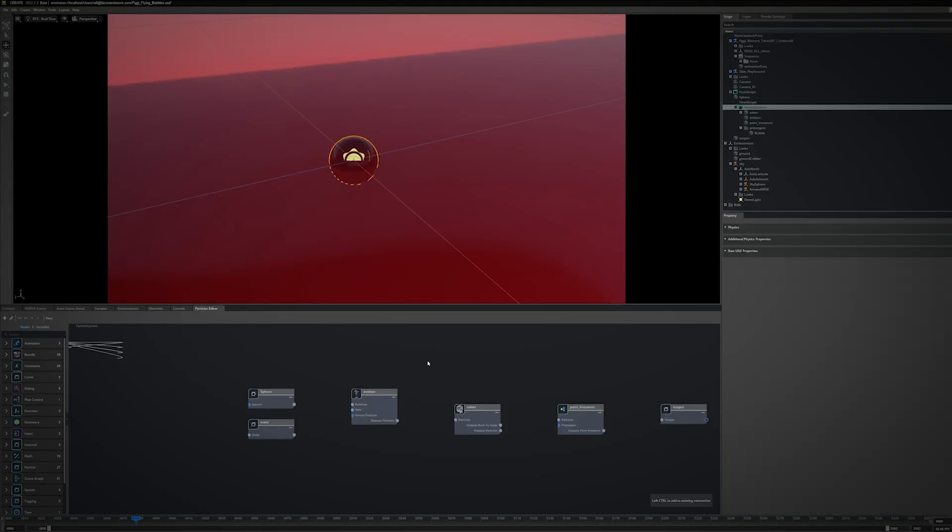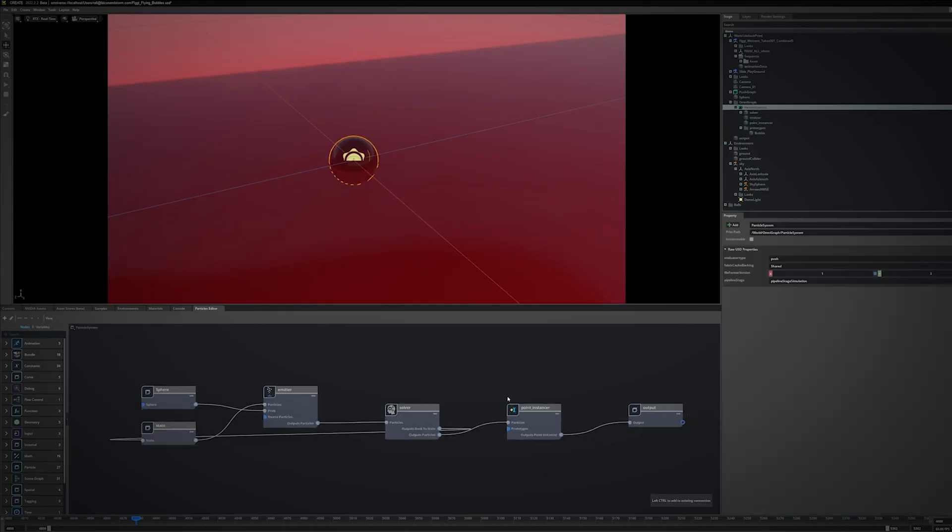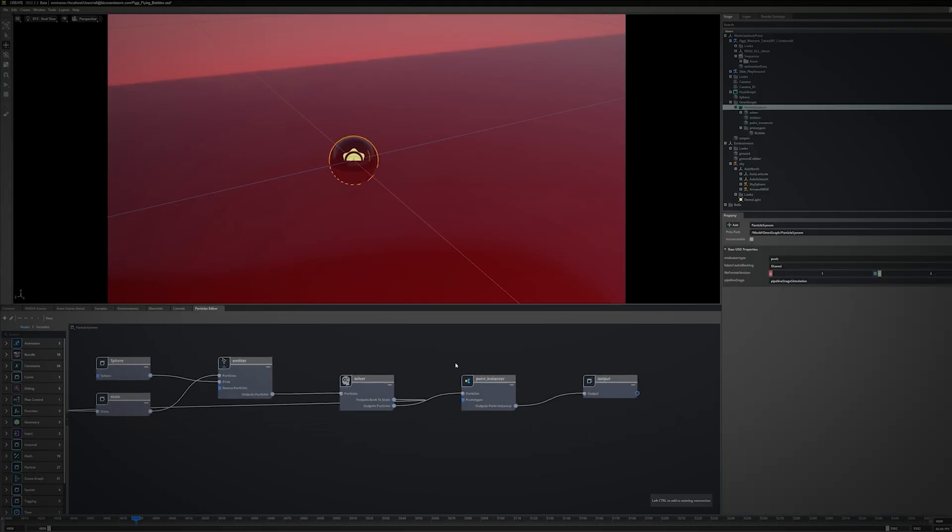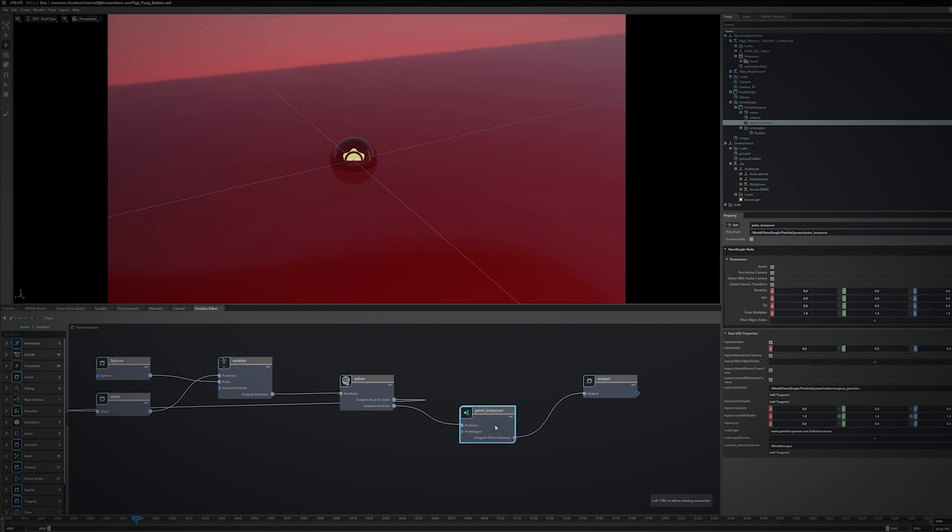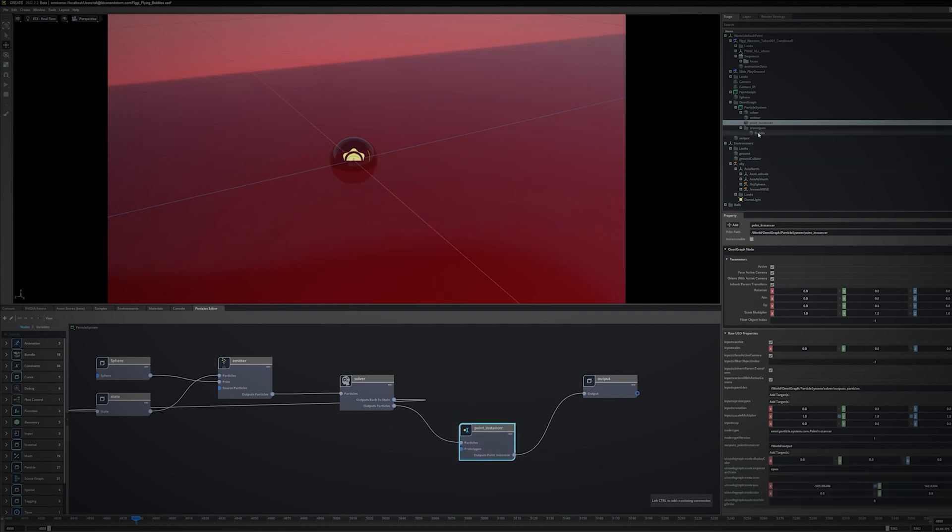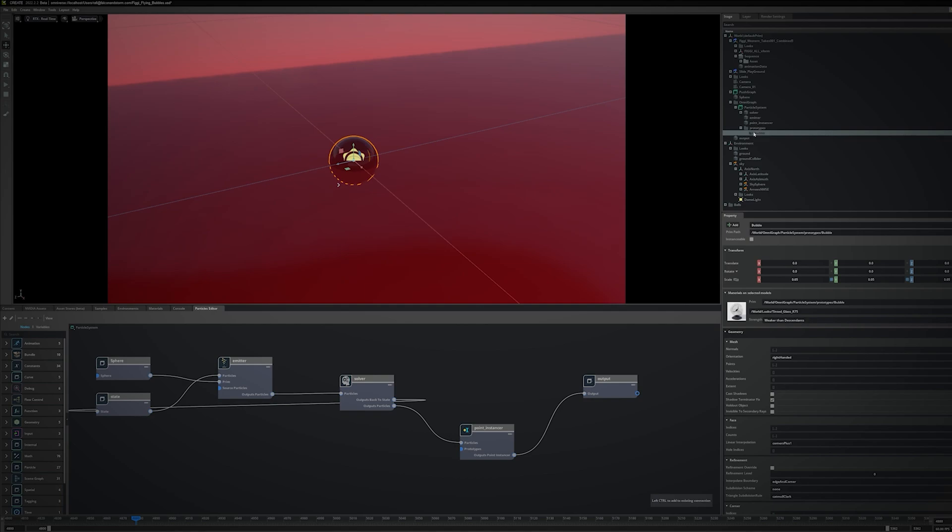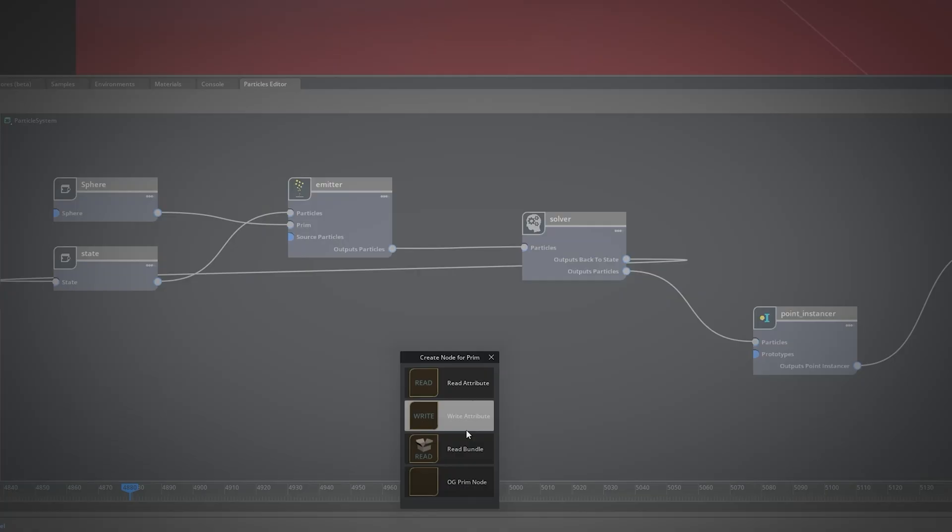Looking at the graph, I want to work with the Point Instancer node. I need to connect the bubble mesh with the Prototypes slot. So I select the mesh in the Outliner, drag and drop it into the particle system, and specify the node type. In this case, OG Prim node.